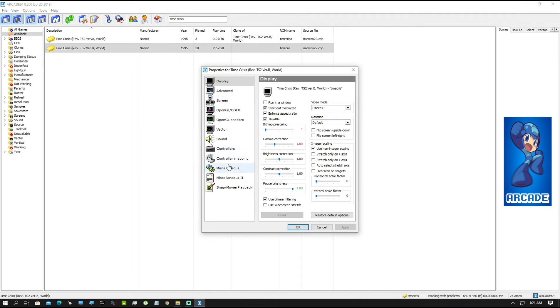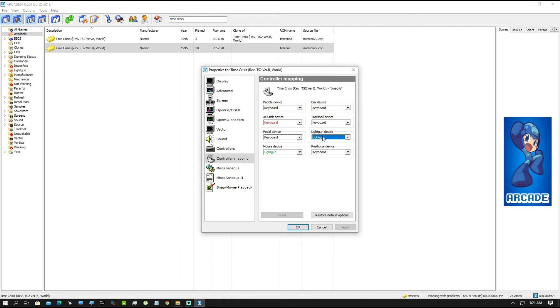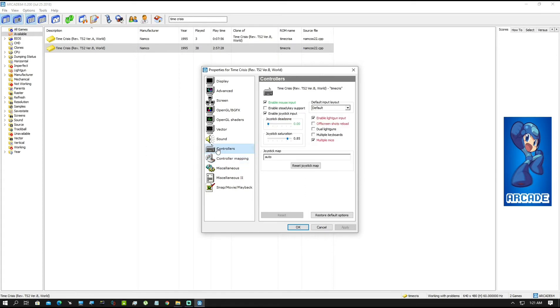And then you can see a list of options on the left pane of this window. So first you'll go in controller mapping and make sure that your light gun device is selected as light gun here. This drop down will give you a lot of options and select light gun here. And the mouse device should also be selected as light gun here.